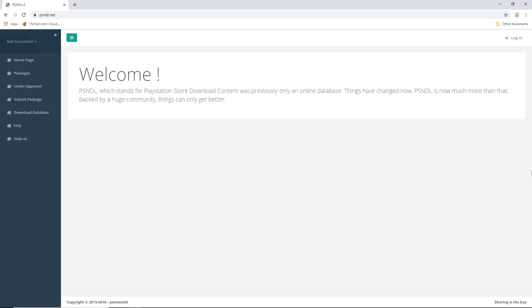Hey guys, Mark from Emulators for PC here, and today I got another tutorial for you guys. This time I will teach you how to get PS3 games for RPCS3.